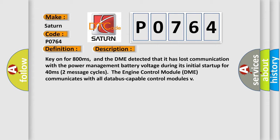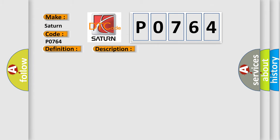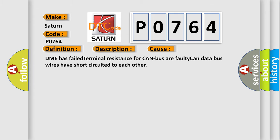This diagnostic error occurs most often in these cases: DME has failed, terminal resistance for CAN bus is faulty, or CAN data bus wires have short-circuited to each other.